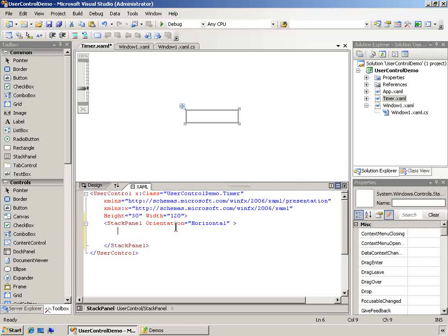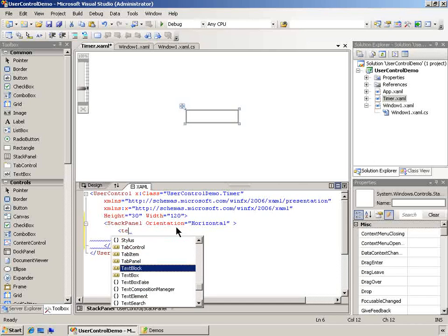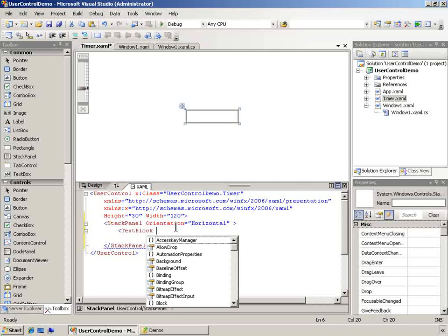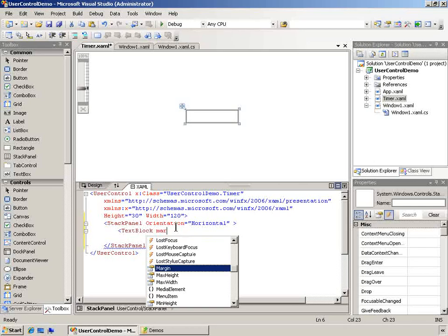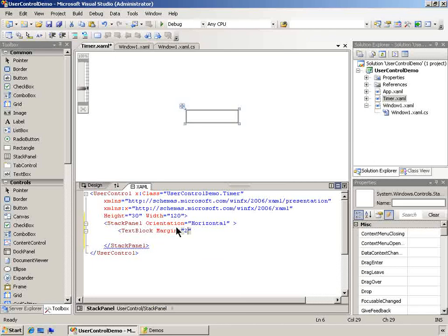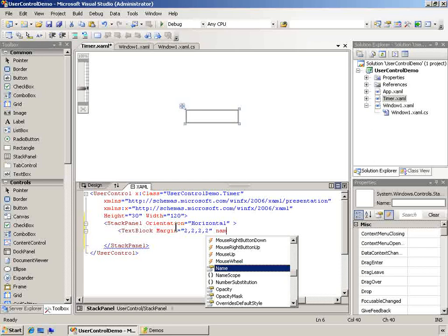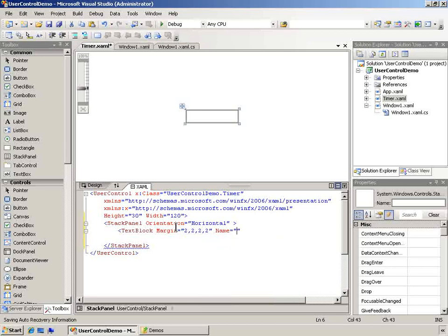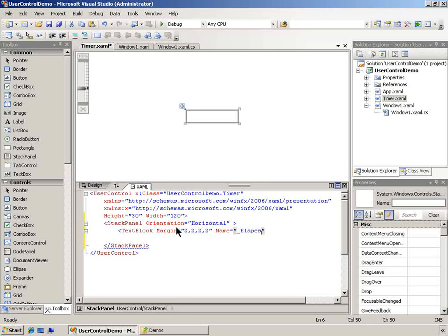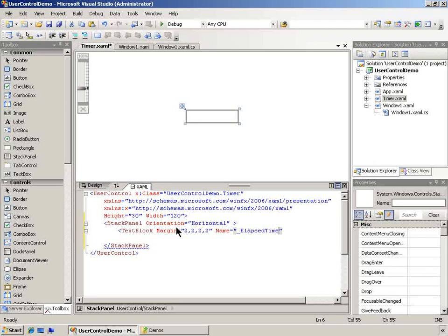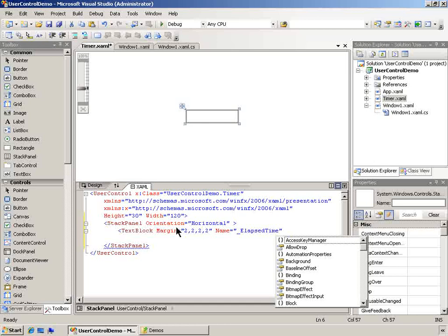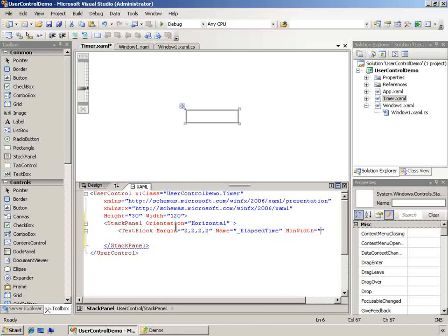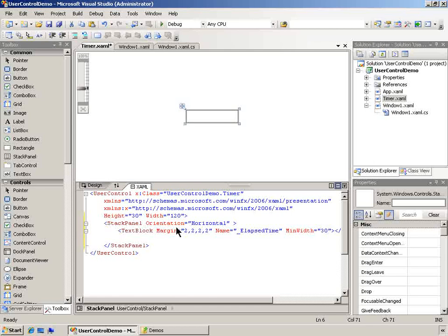We're going to add three things. We're going to add a text block with a margin just to be able to see a little bit better. And we're going to give it a name. I'm going to call this elapsed time. And I think I'll set a minimum width just to make sure I can see it. And I'm going to put a value of zero in there to start.